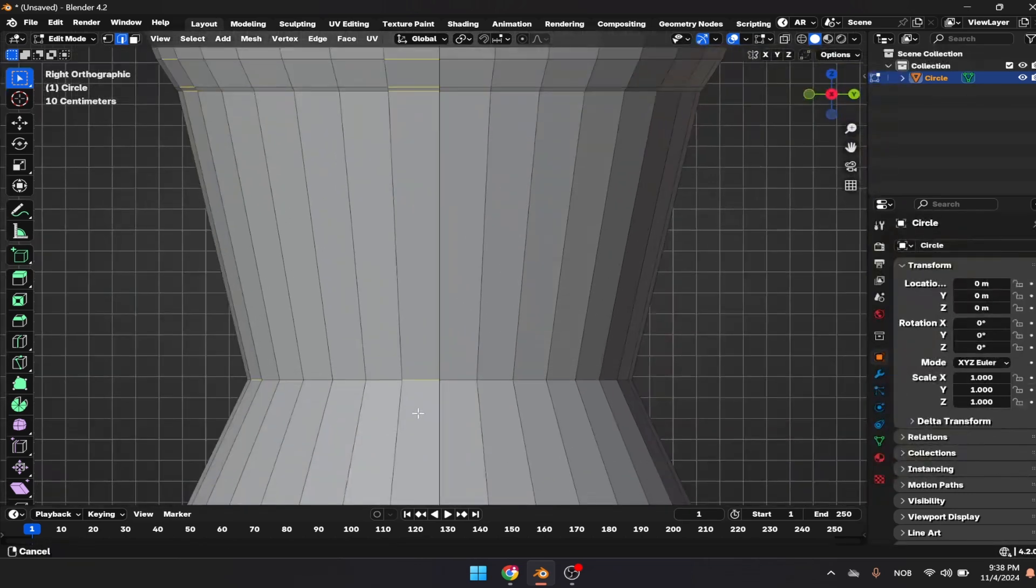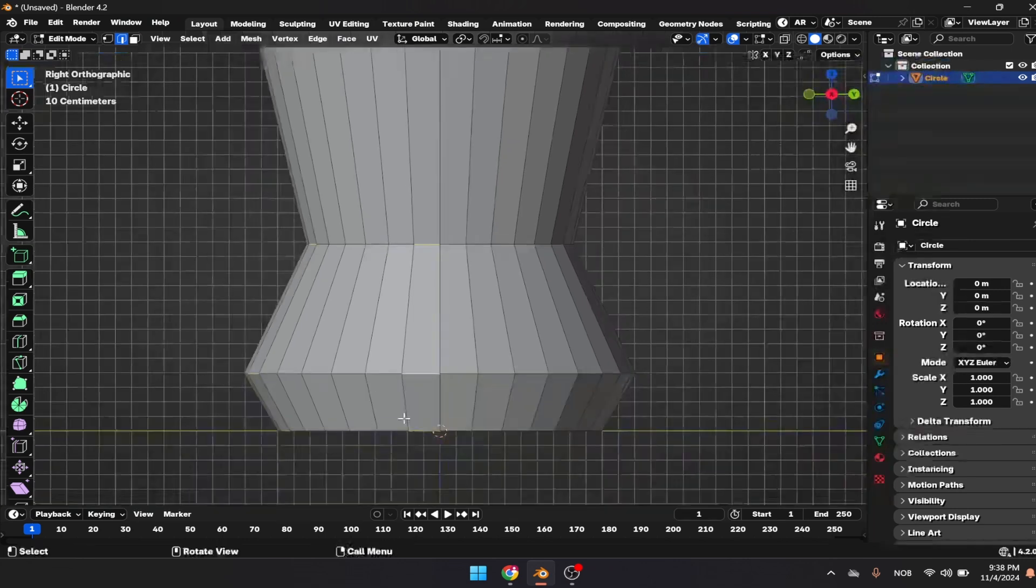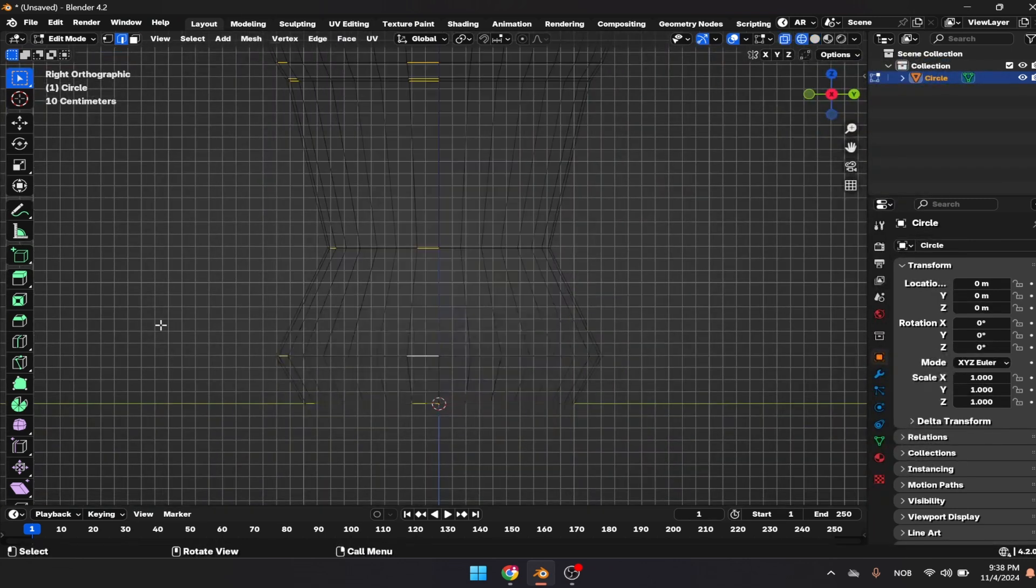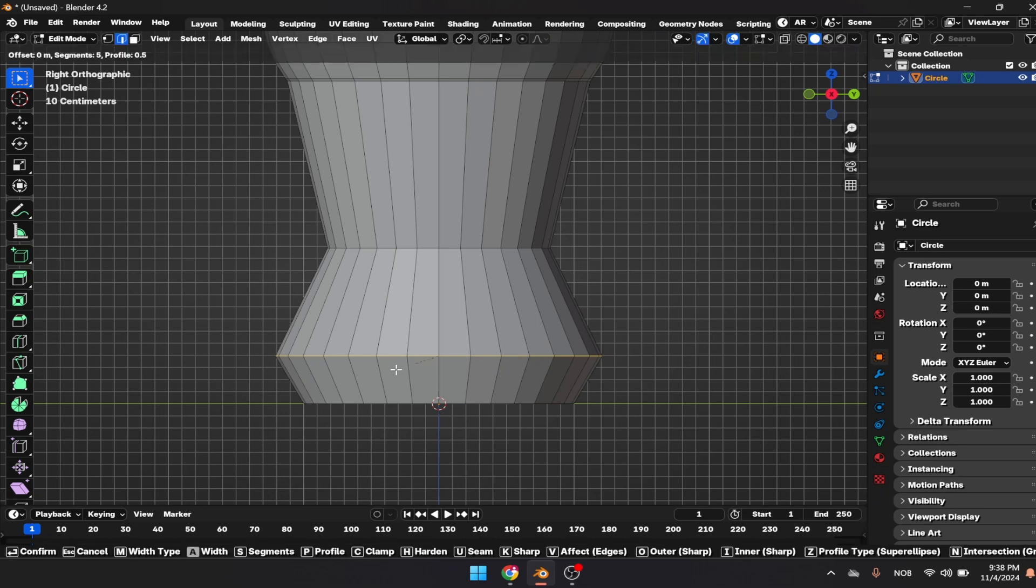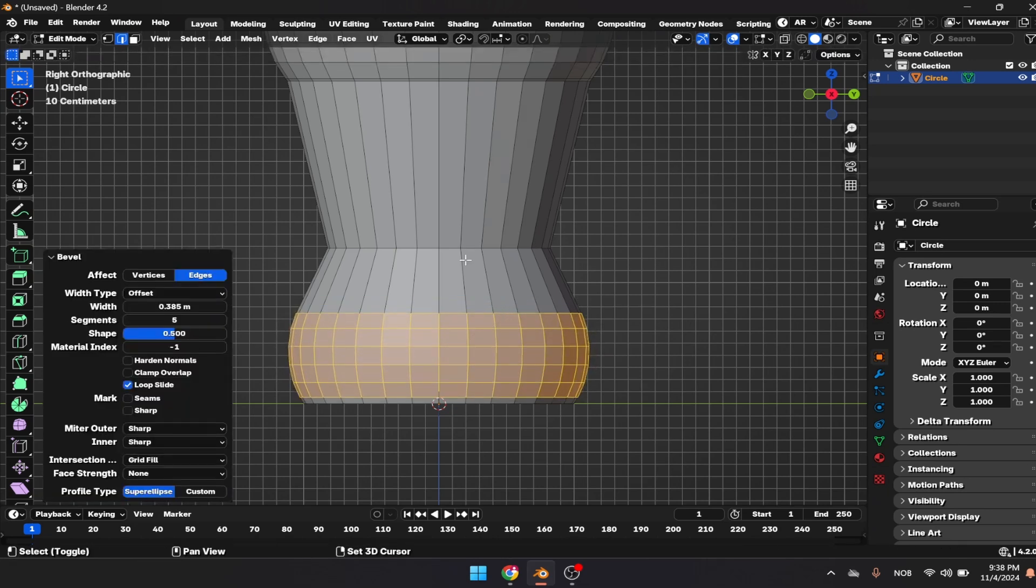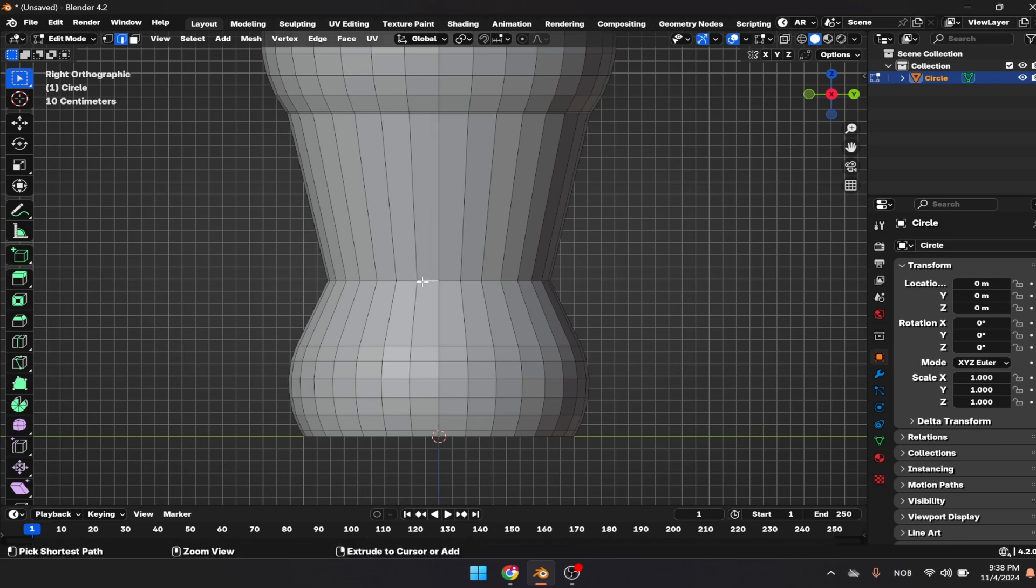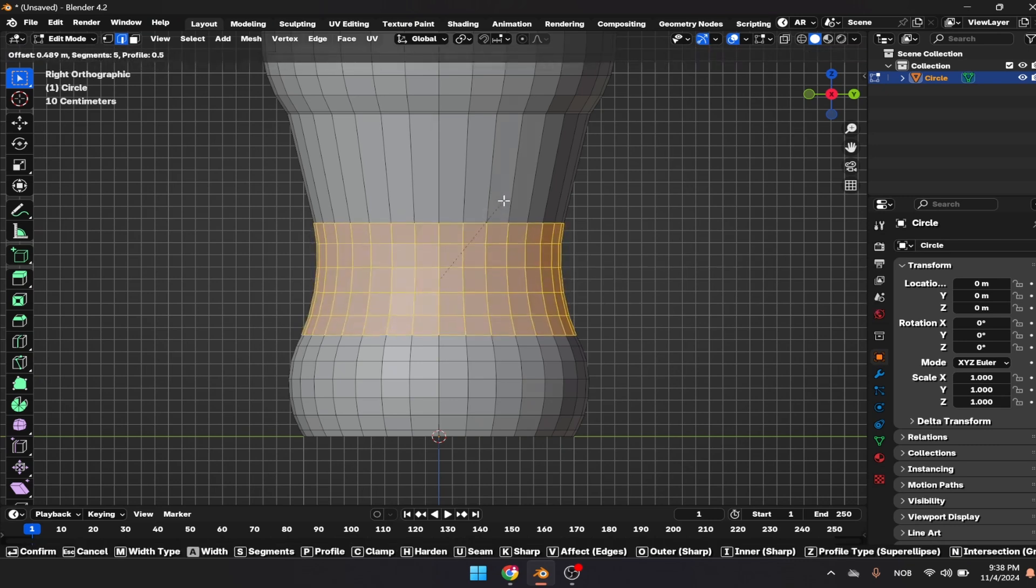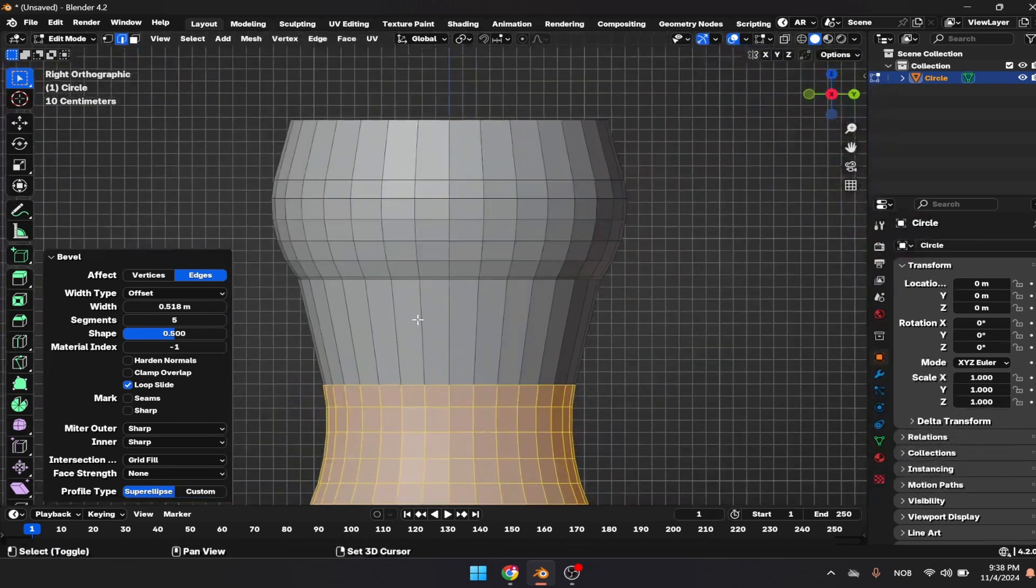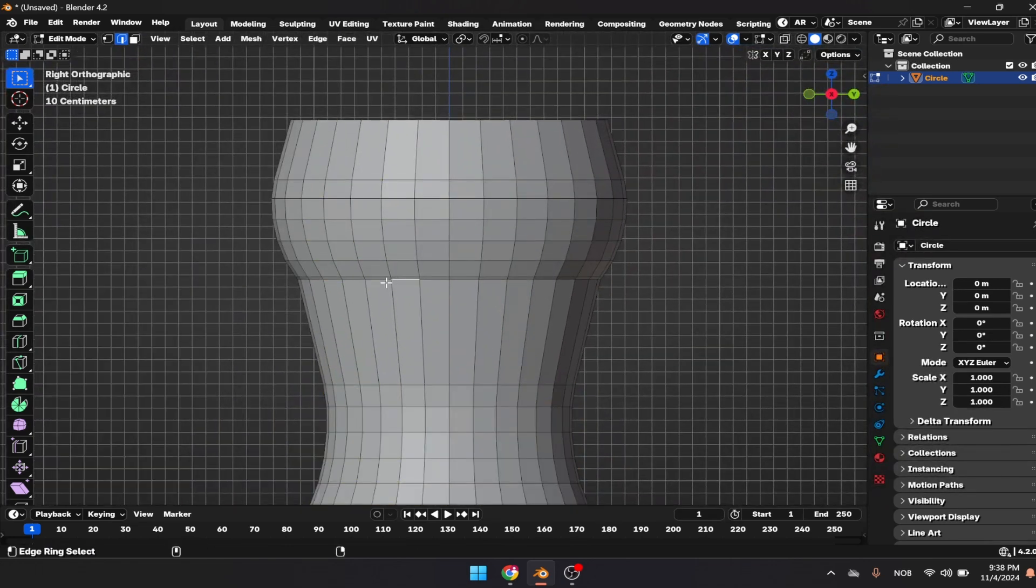I'm going to do the same thing here with Alt and Shift. Let's zoom in or we could go to wireframe mode and select that loop. Control B to apply the bevel function to that point should be enough.